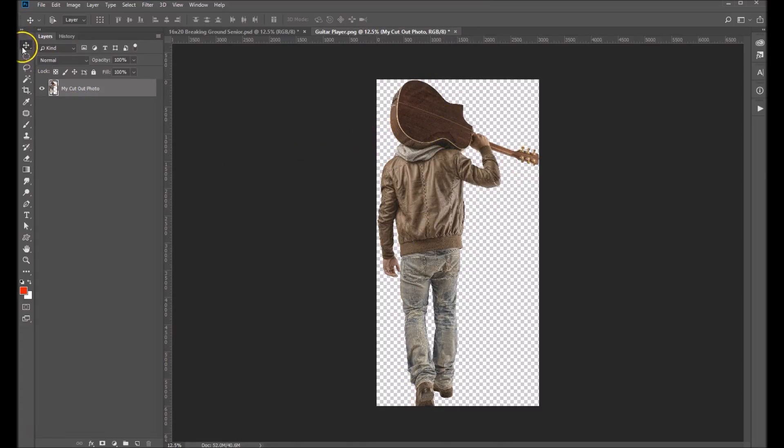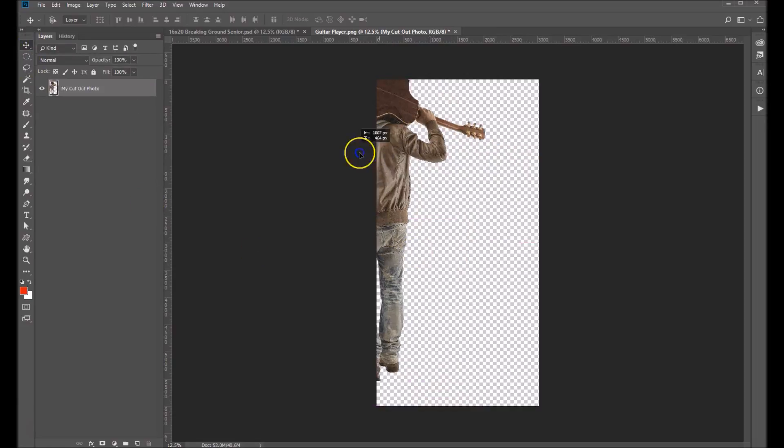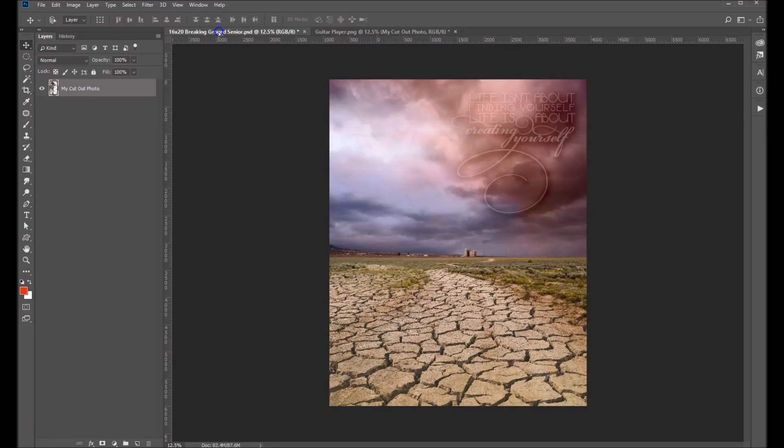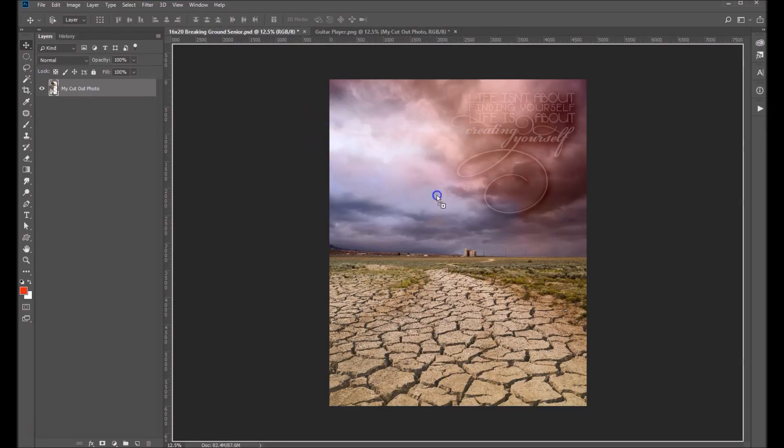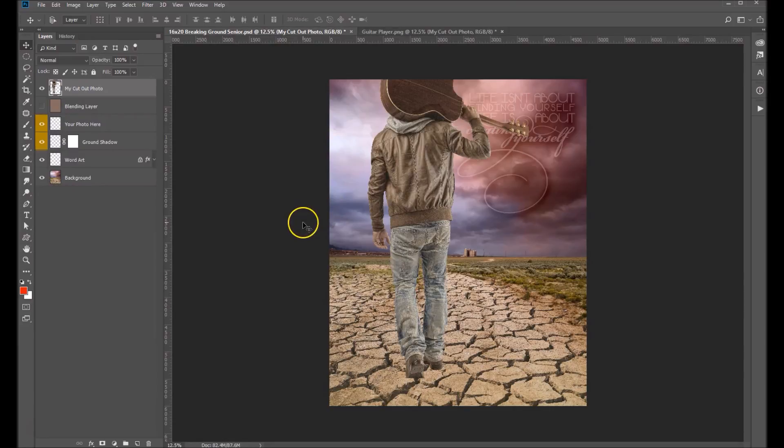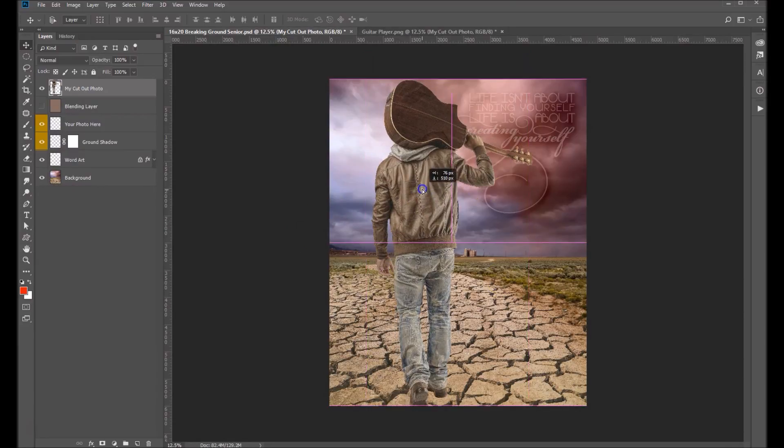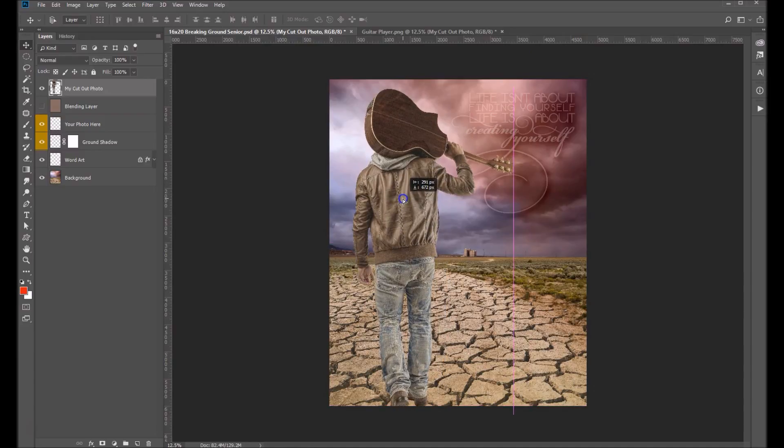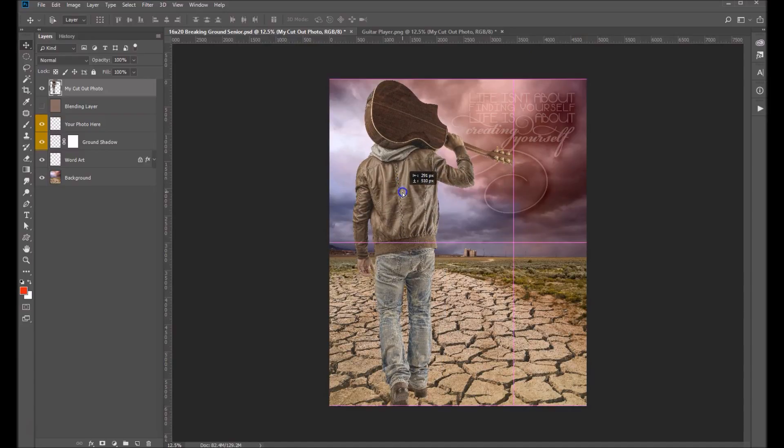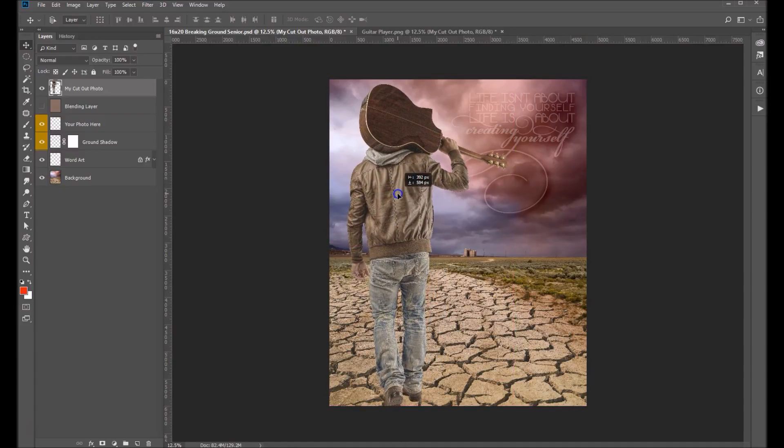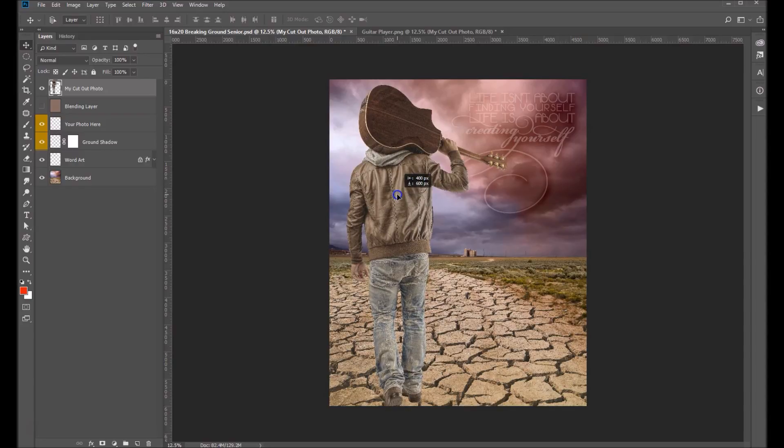So what we'll do is make sure we have our move tool selected. You want to click on your subject, move it up to your digital background tab, bring it down onto the canvas, and drop it right in. Now you can sort of move your subject where you think it fits best in here. I think probably right there is pretty good.